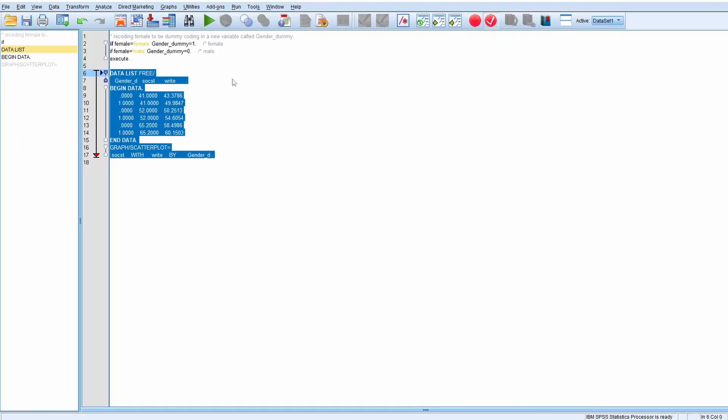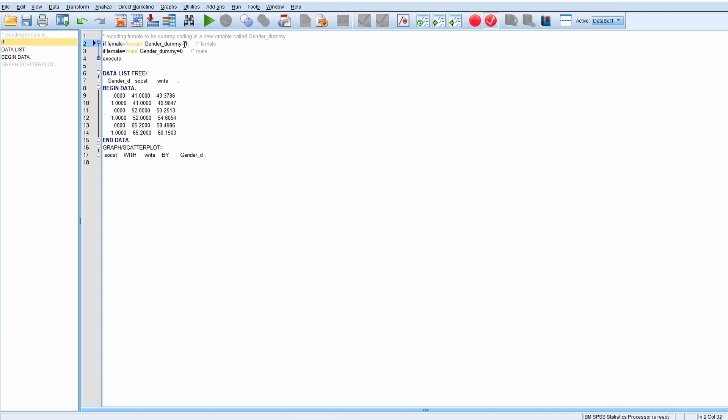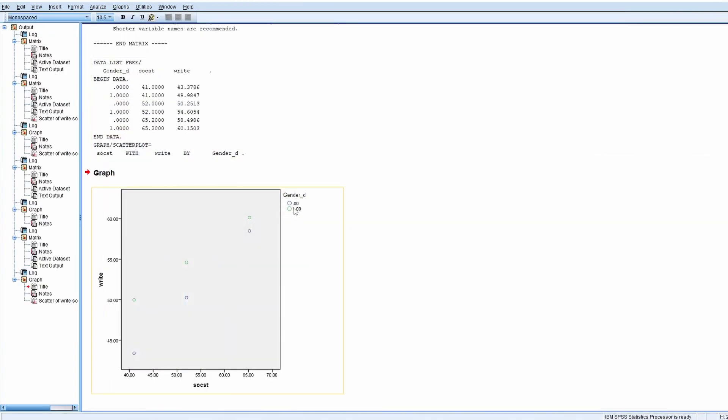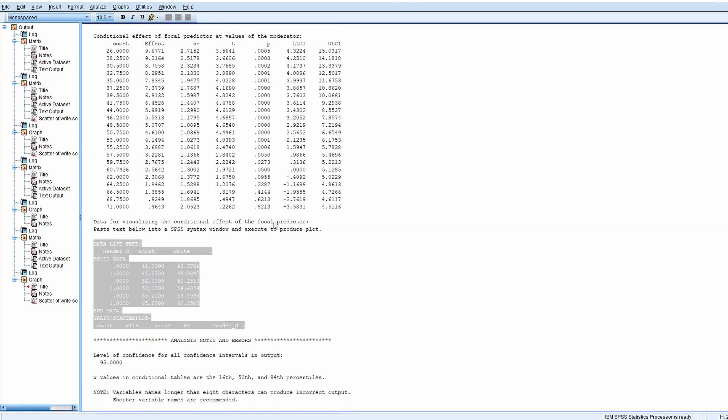As you can see, one represents female and zero represents male. So there are two lines, and there's a cutoff point at 67.4.